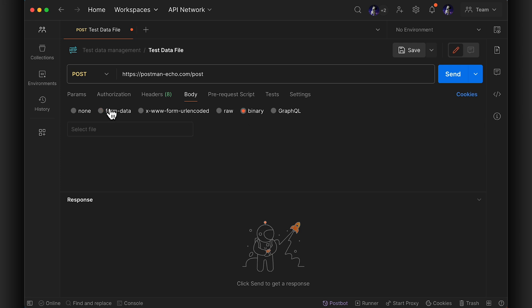You can also upload and save a file to share with other members of your team in a team workspace.